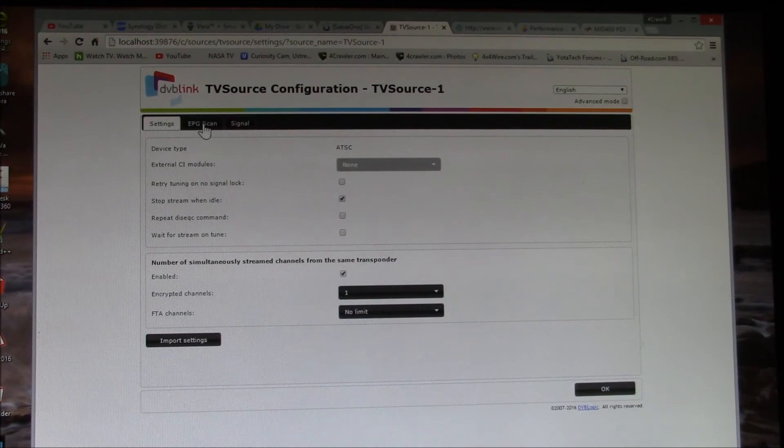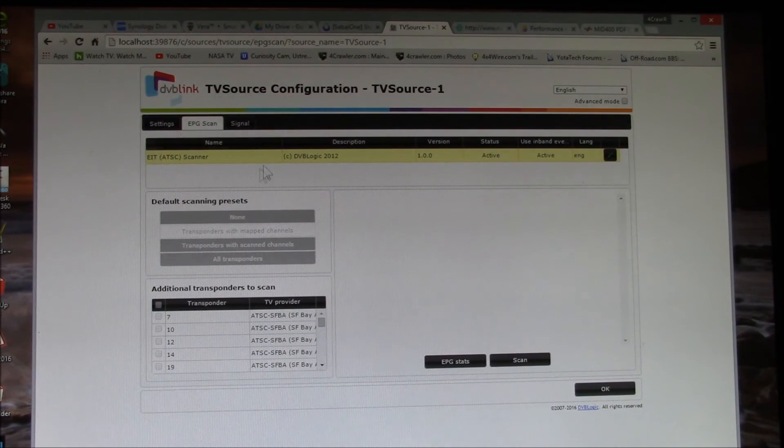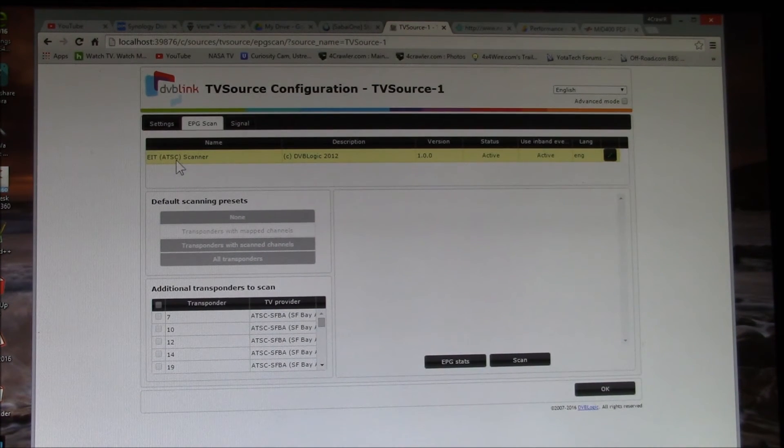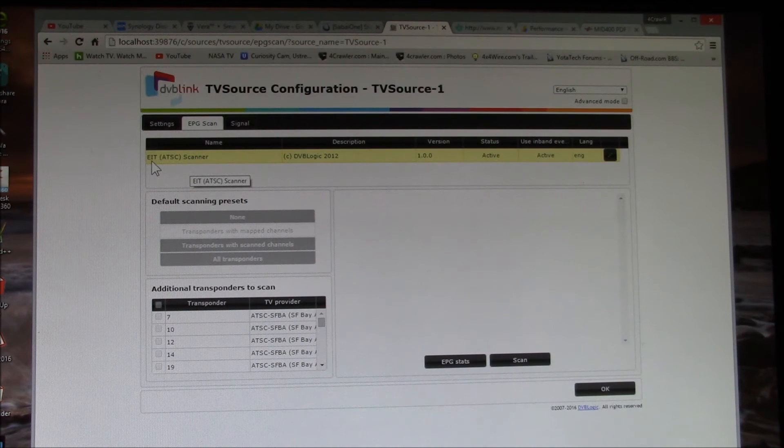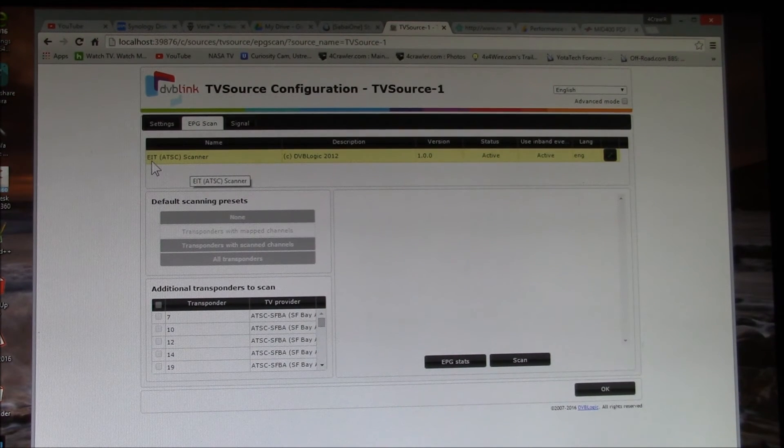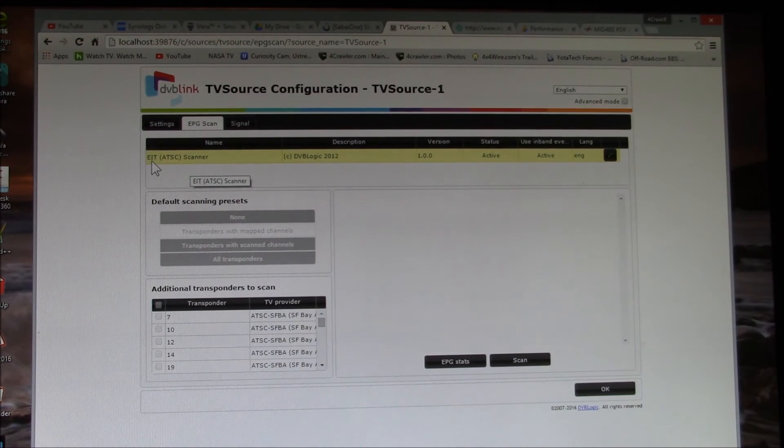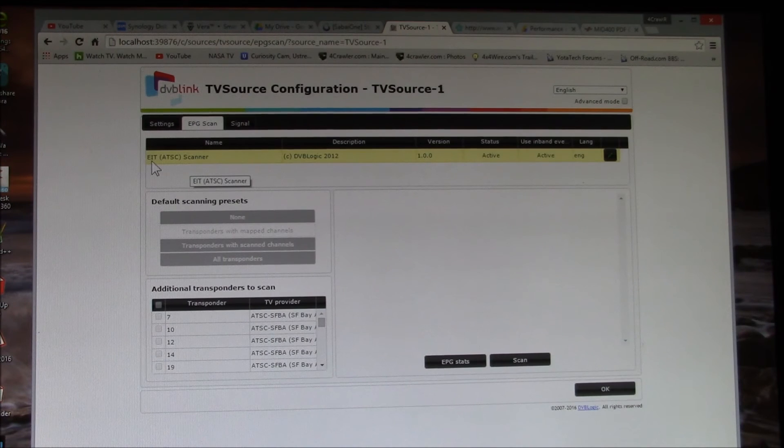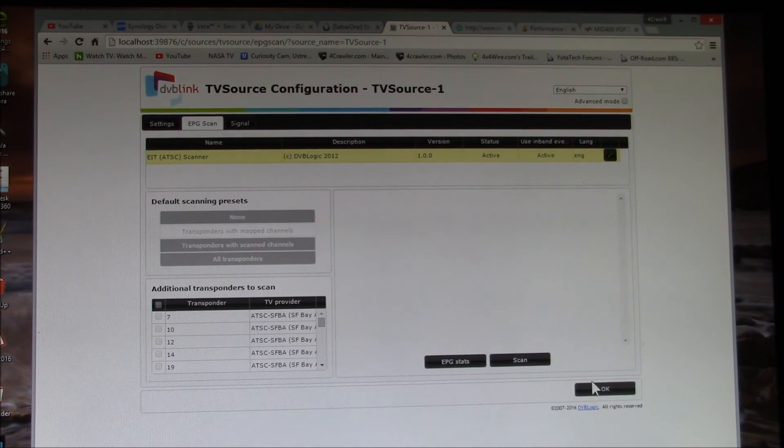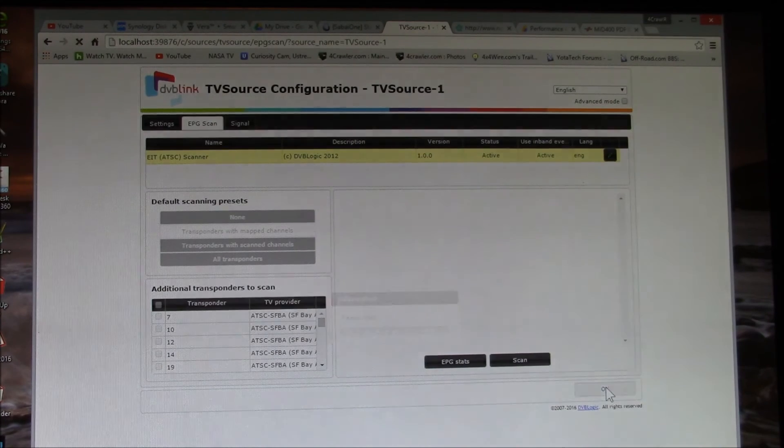Then you can go in, here's the advanced settings. Usually you don't have to do anything here, but you can go through. One of the built-in things is you can scan what's called the EIT data, which is basically the on-air program guide data that some broadcasters broadcast on their signals. I won't do the scan here because it actually takes quite a while, so we'll just skip that.